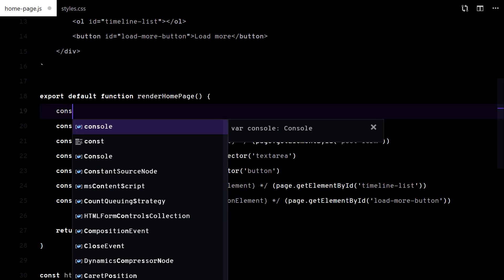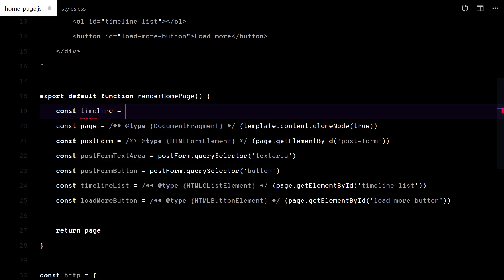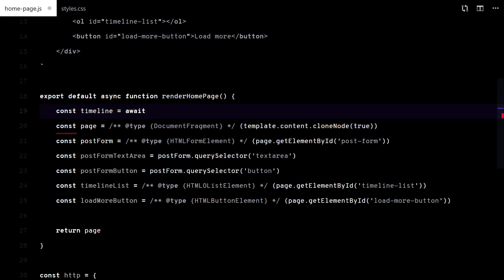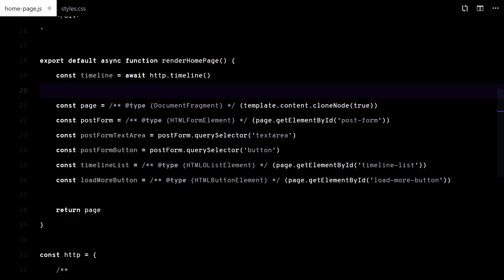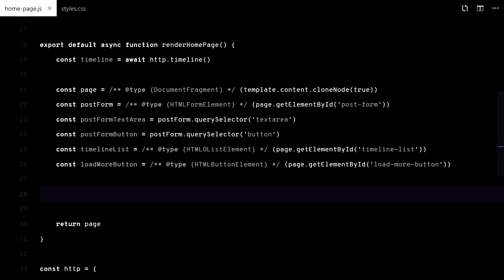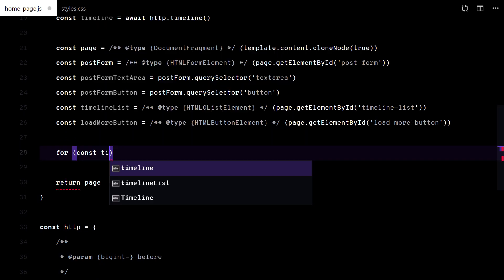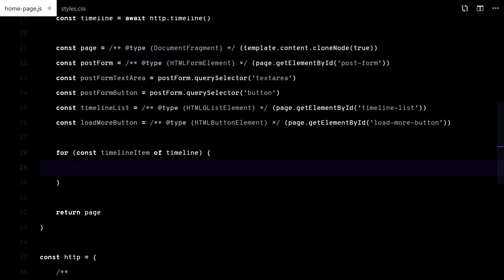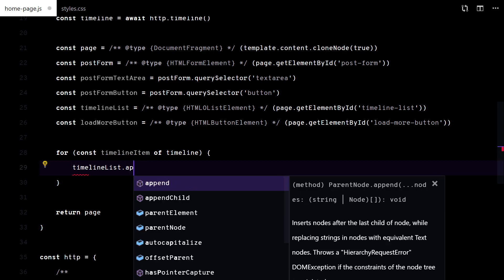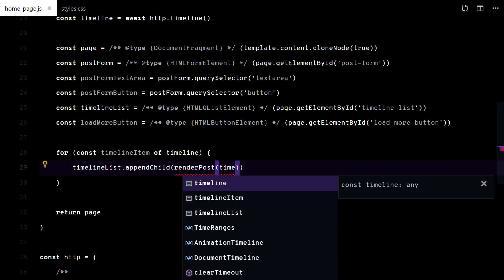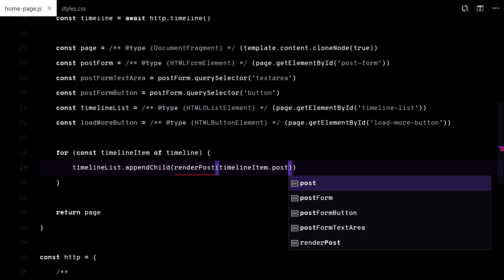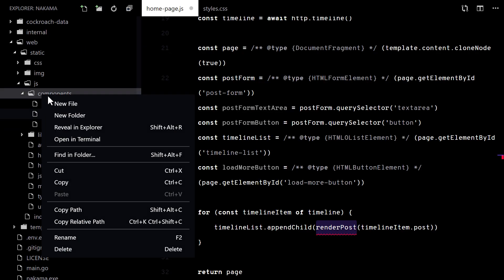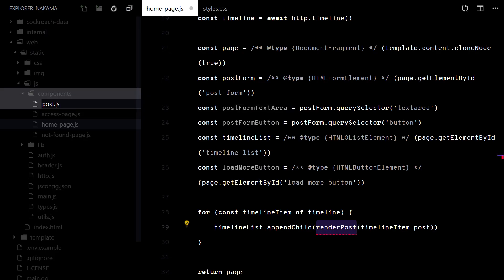Now I can call this function at the start. I will iterate each timeline item, create the DOM and append it to the list. This render post will have its own file.